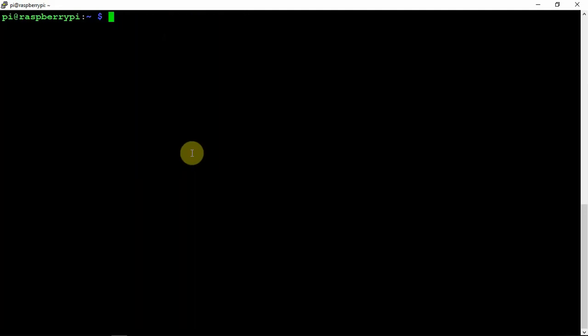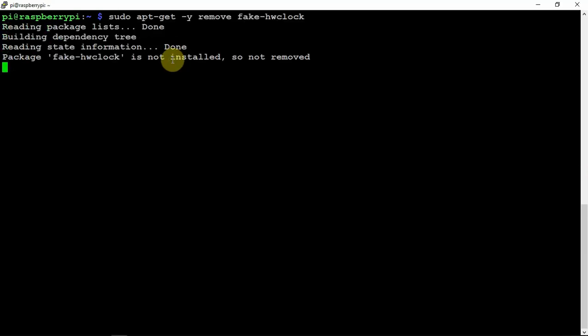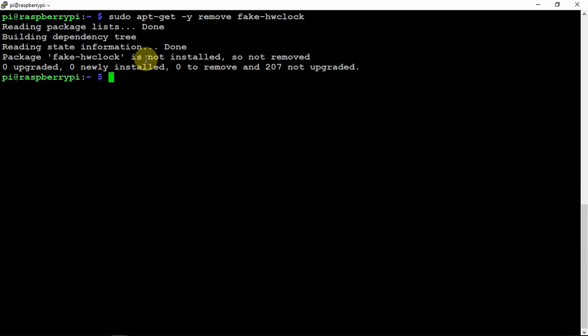So now what we need to do, in order for the RTC to work right, we need to remove the old fake HW clock. So in order to do that, we need to run the following commands, which I have already done. It's a small file, won't take very long.